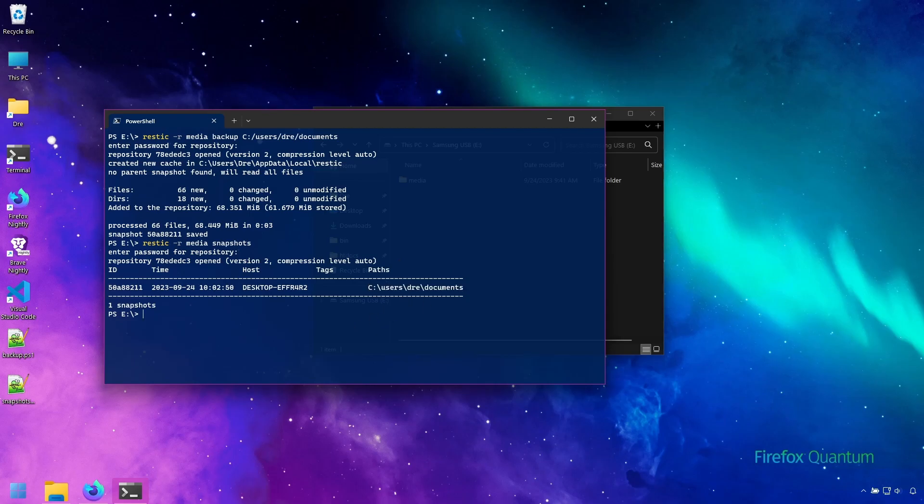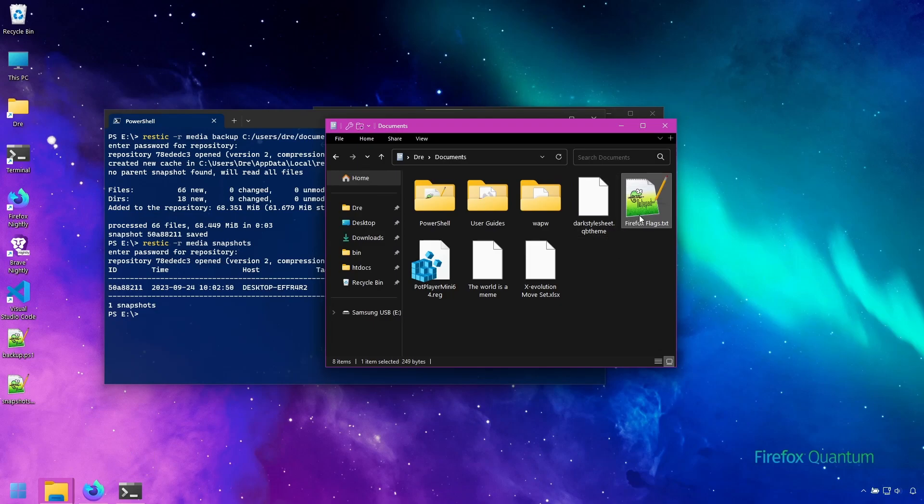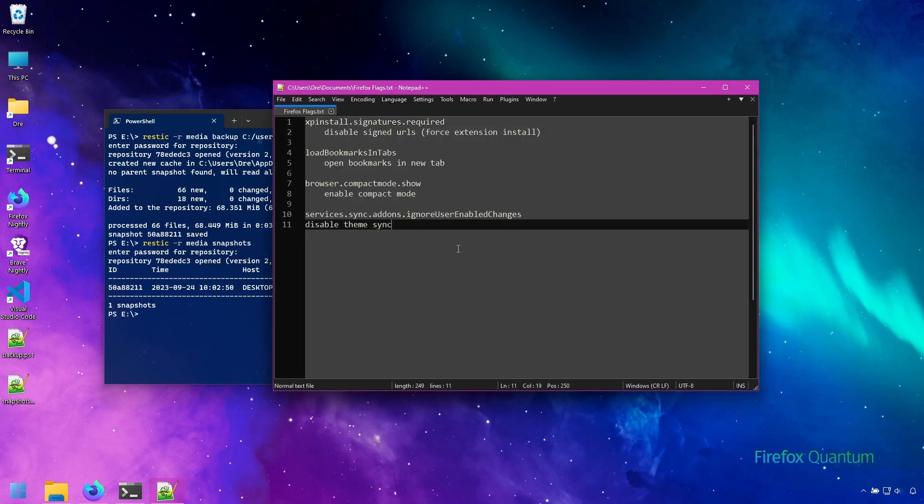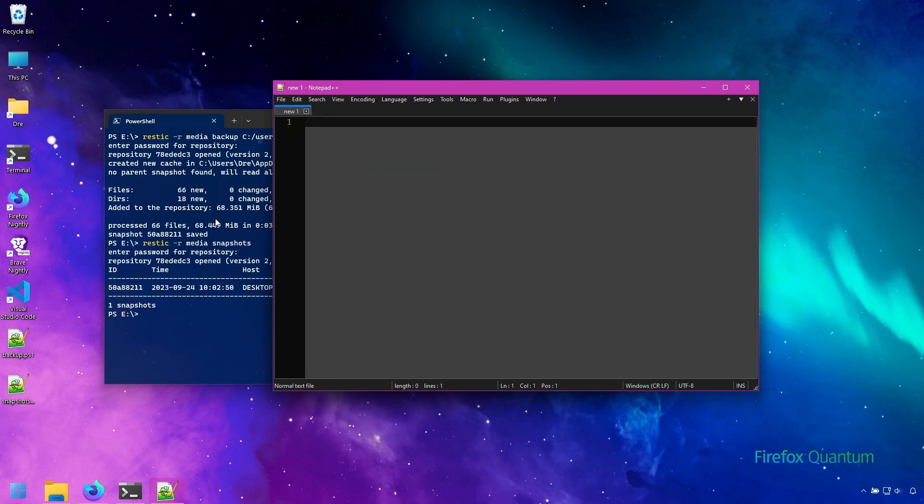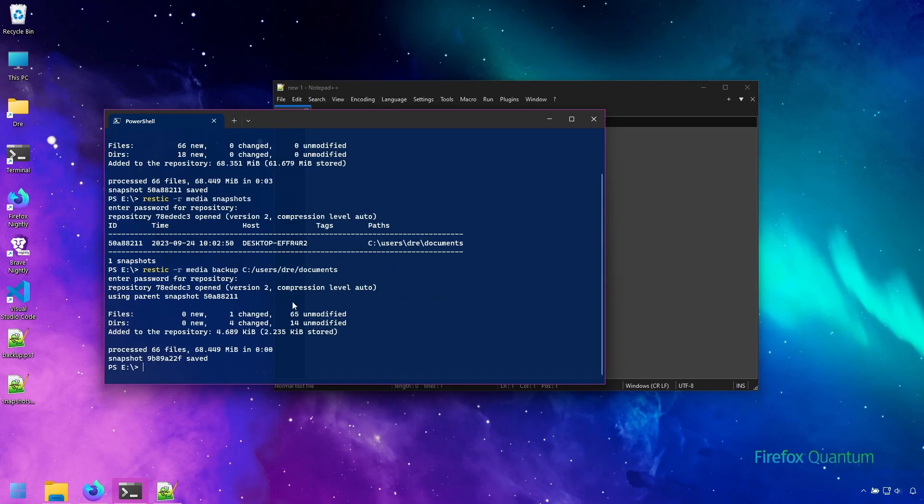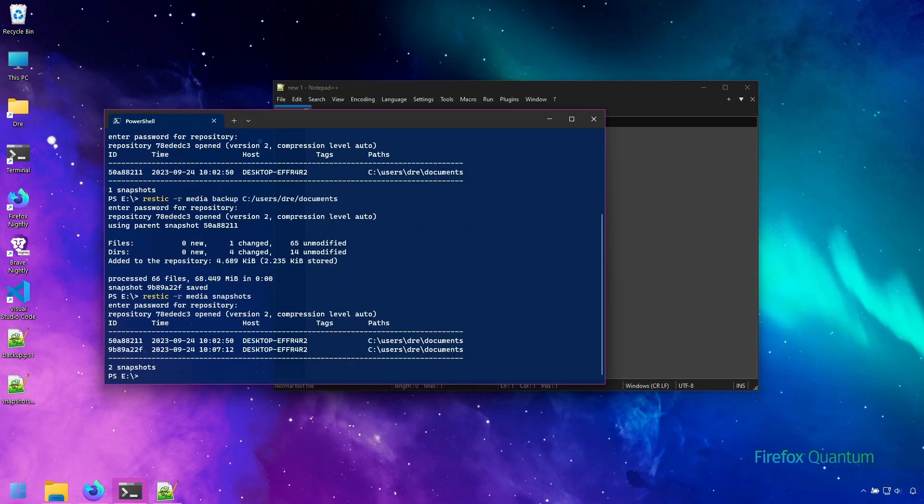I'll go ahead and modify one of my documents. I'll just remove one of these flags for Firefox in this text document and back up again. And this time the backup was near instant. One file was changed and we can see the size. We run snapshots. We see we now have two snapshots.